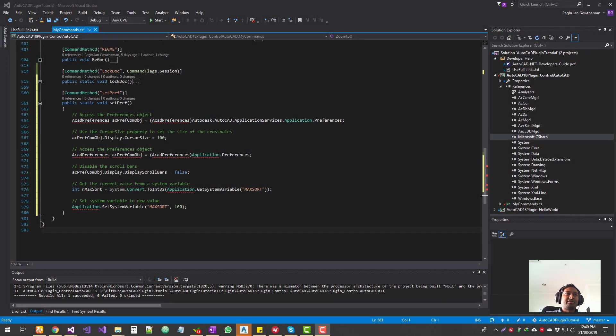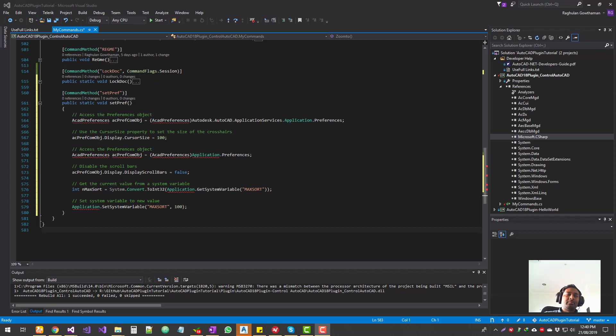Hello guys, welcome to Expertizer Academy. So today we're getting into customizing AutoCAD preferences and settings.